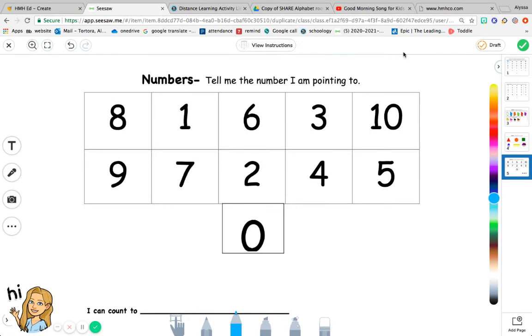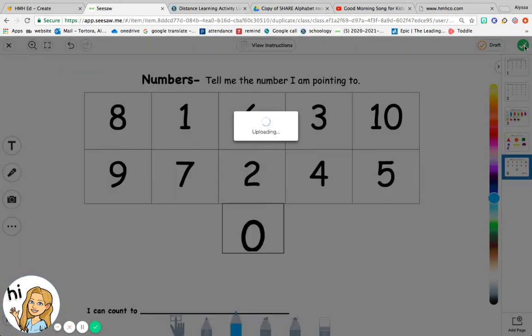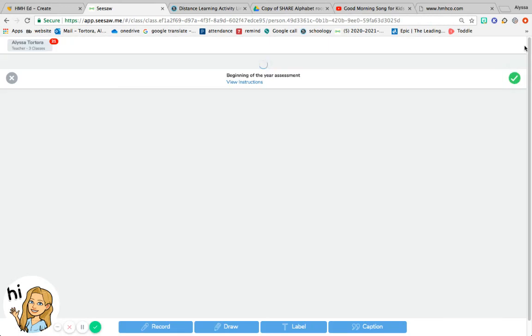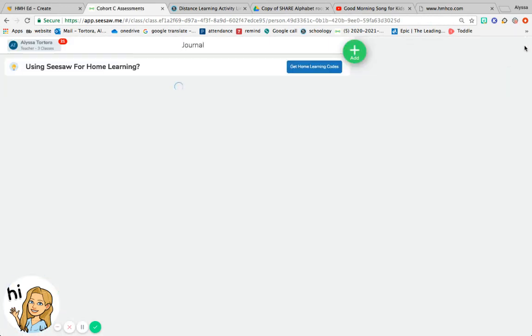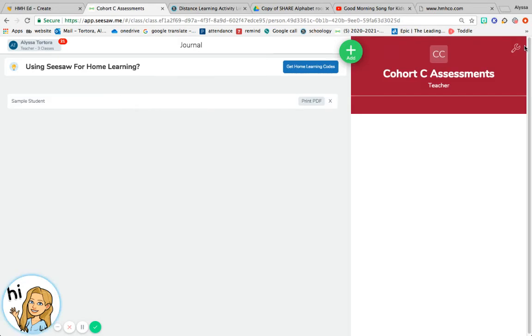After the assessment is finished, you would just press the check mark, and this would submit their score. That would be it.